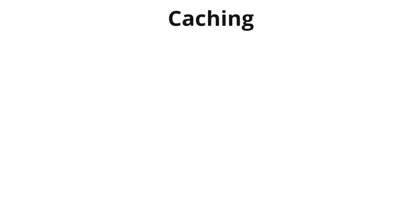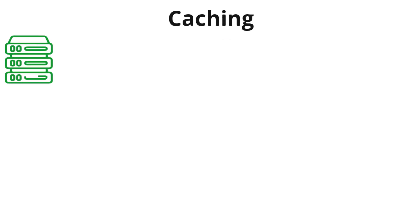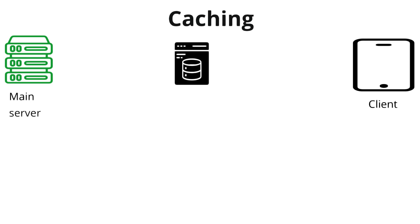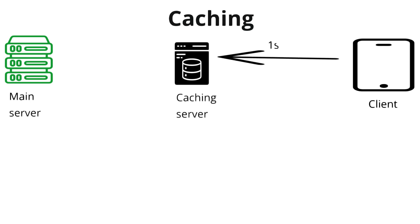In a distributed system, a cache is a temporary storage used to store frequently accessed data closer to the application or user. The goal is to improve performance, reduce latency, and minimize the load on backend systems.